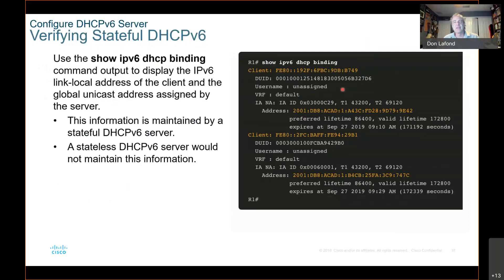You can also go and see the bindings — this is a useful command because you can actually see those addresses. Remember, only stateful keeps track of the addresses. So if you want to see what addresses have been bound, go to binding: show IPv6 dhcp binding. Here you can see one address has been assigned — here's the actual address, here's the local link, and here's the address that's been assigned. It has a preferred lifetime of 86,400 and a valid lifetime of 172,800.